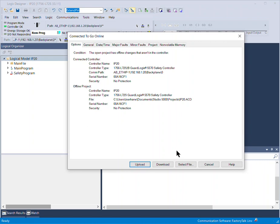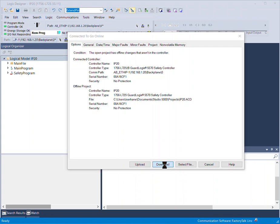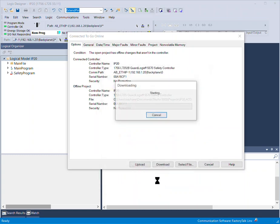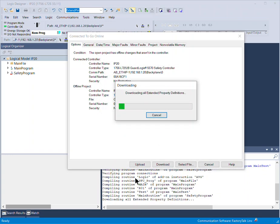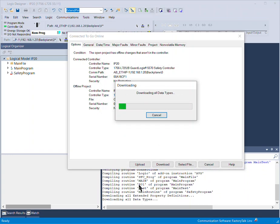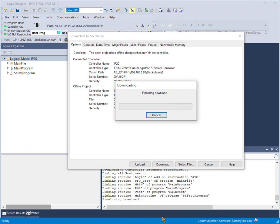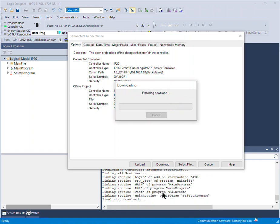So here I'm going to click download. If there is no error in the code, everything is verified, everything will go smooth. You can see it's checking, verifying all the code that I have. We got zero errors.